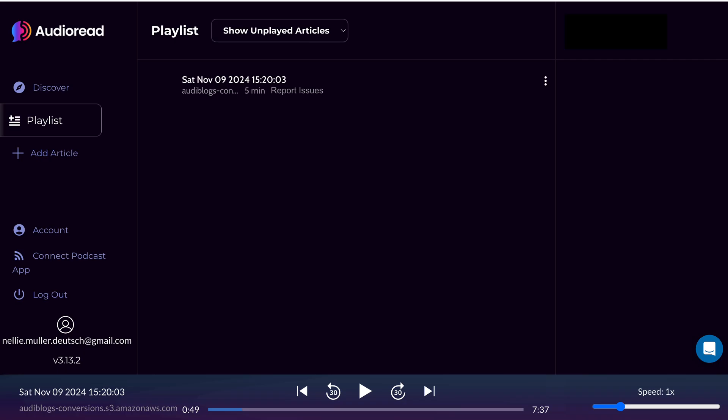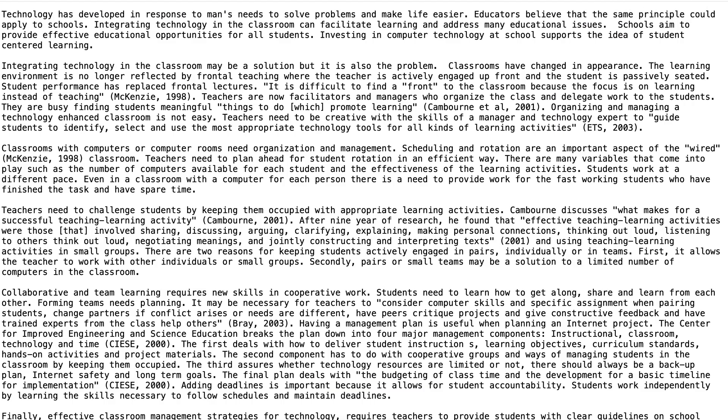All right, so I stopped that. You got the idea. Thank you for watching. I hope you enjoyed the process on Audio Read.